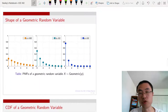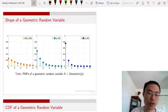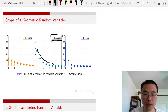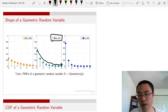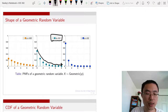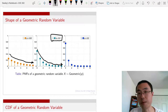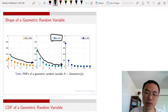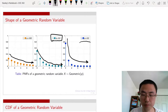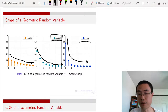The shape of the geometric random variable PMF depends on p. For p equals 0.5, the series decays monotonically. If p is small, say 0.25, the decay rate becomes slower and the distribution is more spread out. If p equals 0.9, the decay rate is much faster. That is the key property of the geometric random variable.